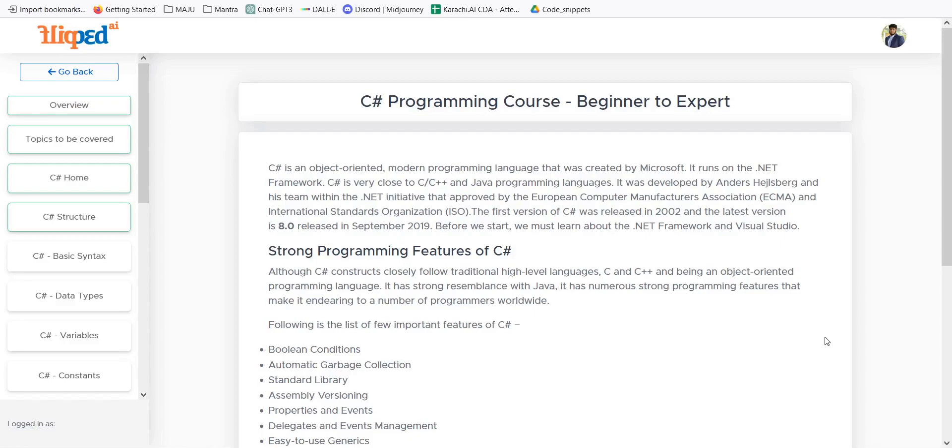It was developed by Anders Hejlsberg and his team and it is now accepted by the International Standard Organization which is ISO. The latest version is 8.0 and it was released in September 2019.